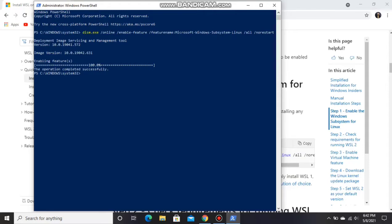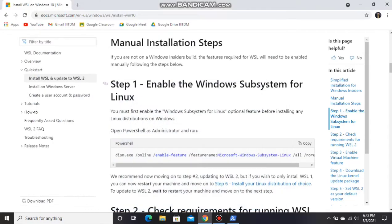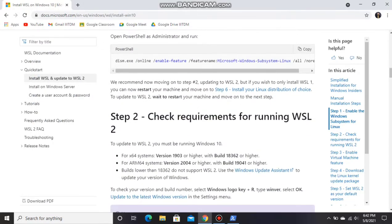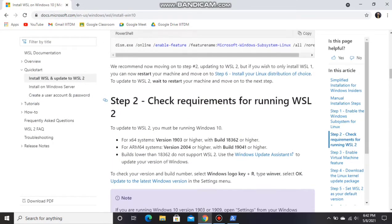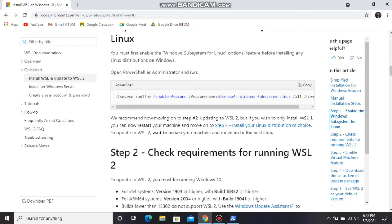Now you can see the operation completed successfully. In step 2, before going to step 2, if you want only WSL 1, you can directly go to step 6 and install Ubuntu from Windows Store.